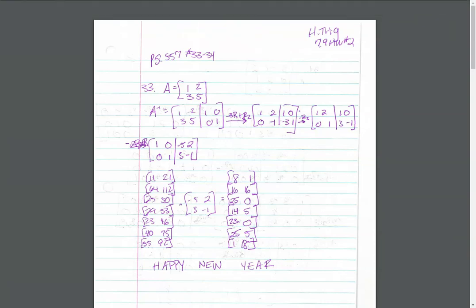Okay, so this homework, you were finding the inverses of the given matrices and then decoding the coded message.